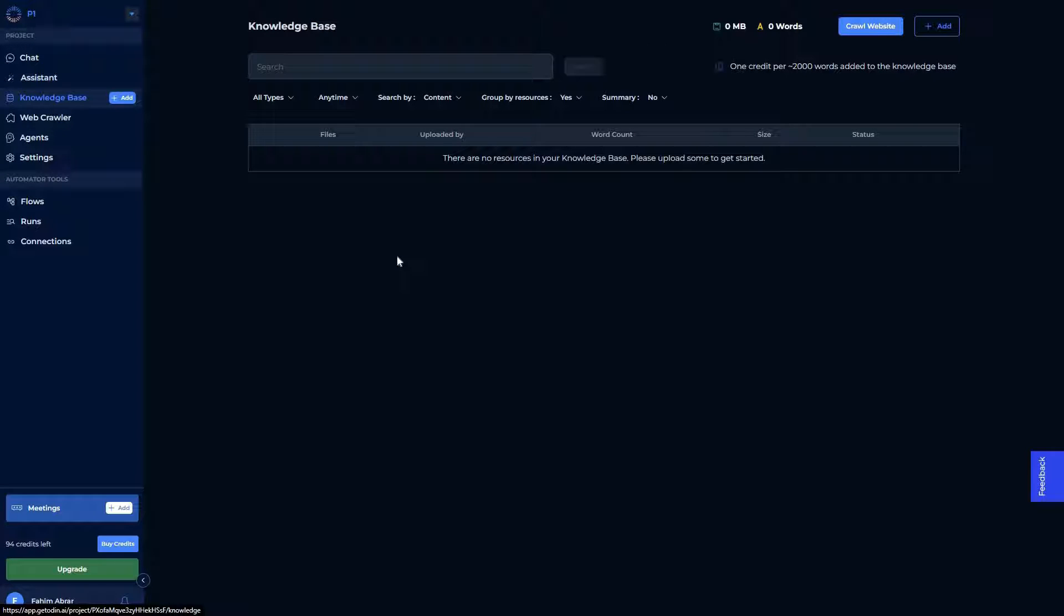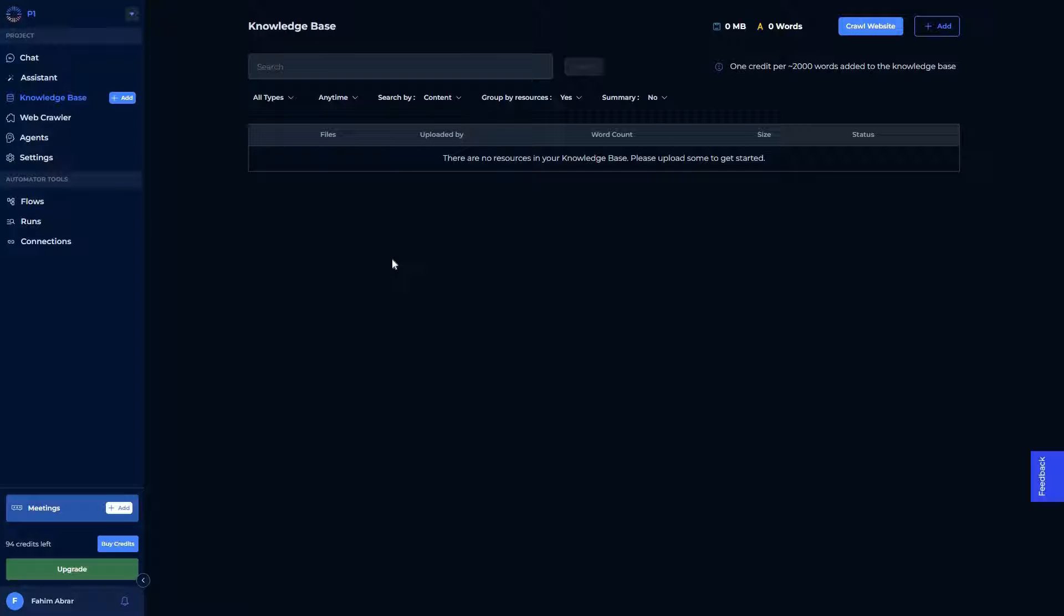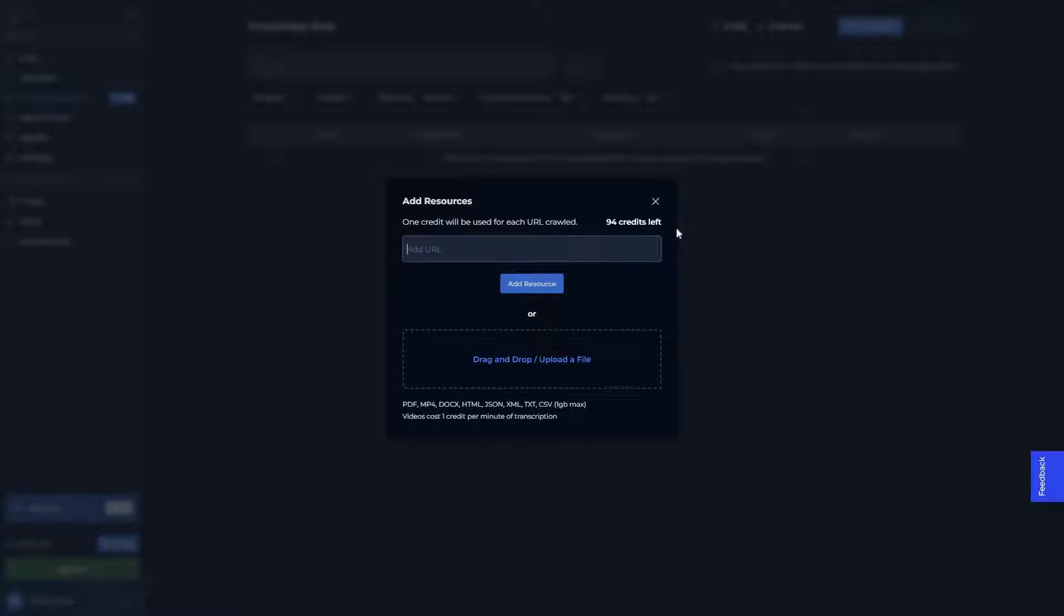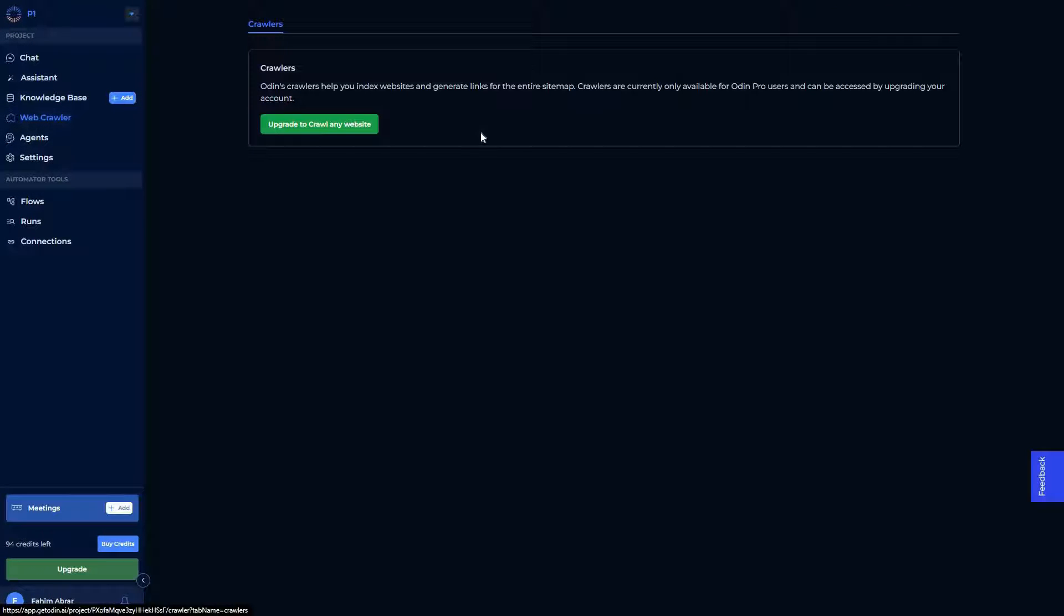And then there's the knowledge base that I've already talked about. You can upload various files or you can also crawl a website on this knowledge base in order to gather particular information. Then you can feed that information to the AI and find particular data from that information. All you have to do is click on add. You can add a website or you can also drag or drop any file from your computer. It could be PDF, MP4, doc file, and a lot of other formats.